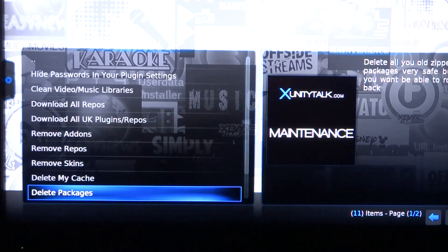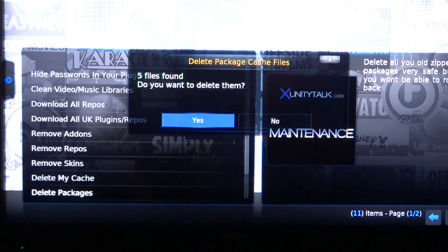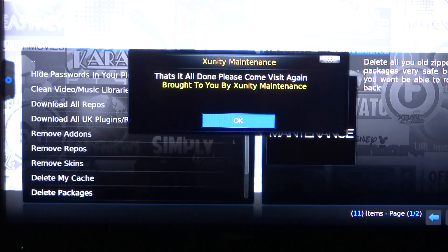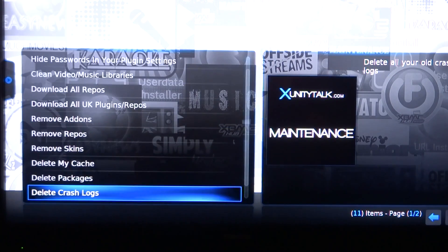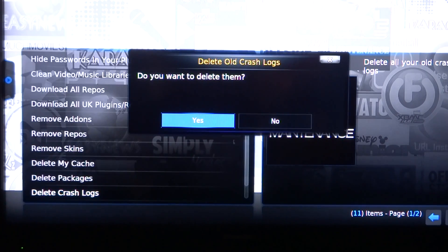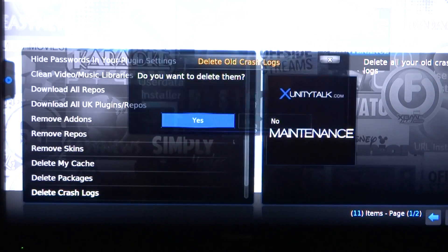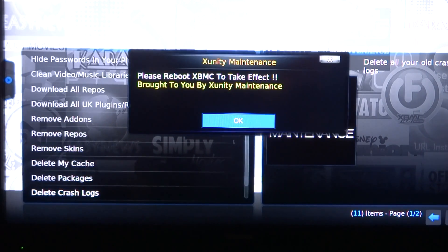Delete Packages. Yes. Go down one more. Delete Crash Logs. Yes. We have to get all of this out.